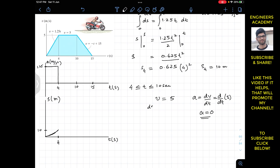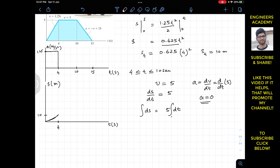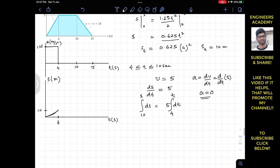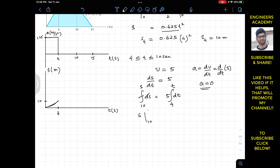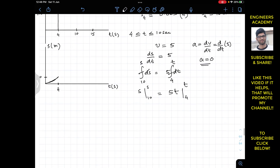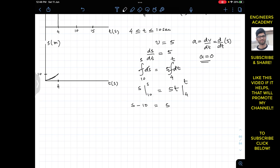Since ds/dt equals 5, we write ds equals 5 dt and integrate from t equals 4 to t, with s equals 10 at t equals 4. Integrating gives s from 10 to s equals 5t from 4 to t, so s minus 10 equals 5t minus 20, and adding 10 to both sides gives s equals 5t minus 10.